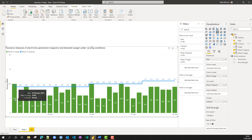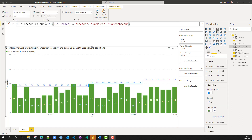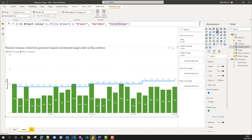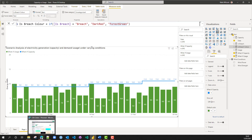Let's have a look. We've got the first date and that is a breach. The second date — breach is okay. Now we're going to create another measure called 'is breach color'. It depends on the 'is breach' calculation we've just done. When 'is breach' has the value 'breach', we're going to return 'DarkRed', otherwise 'ForestGreen'. These are CSS color names — a set of about 100 color names that Power BI recognizes.